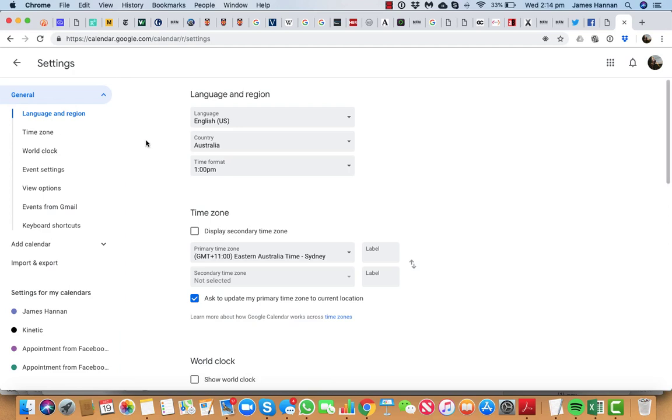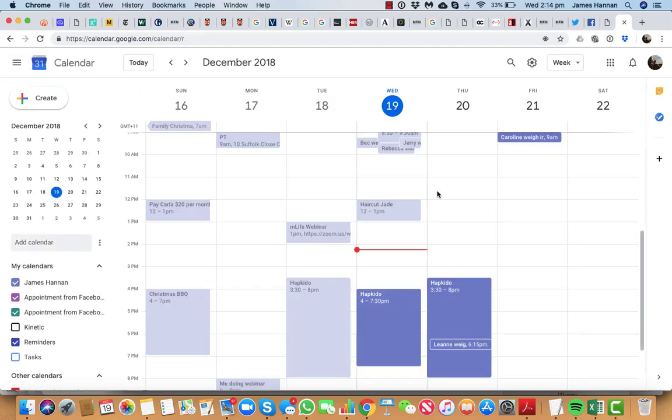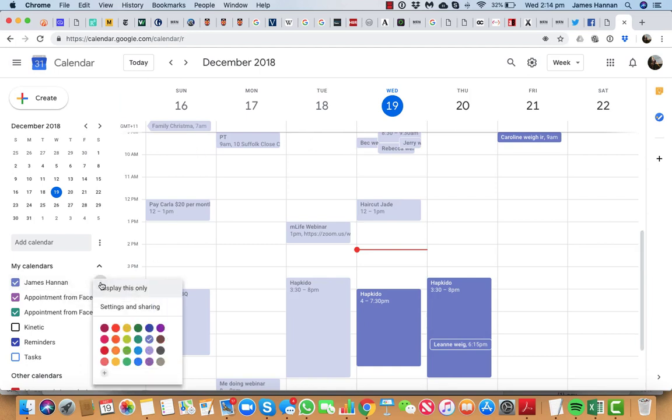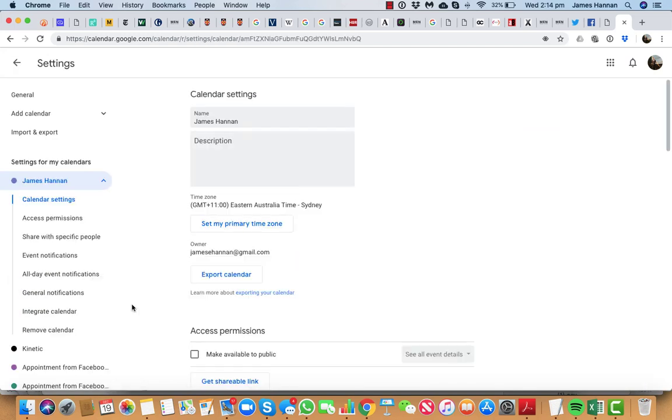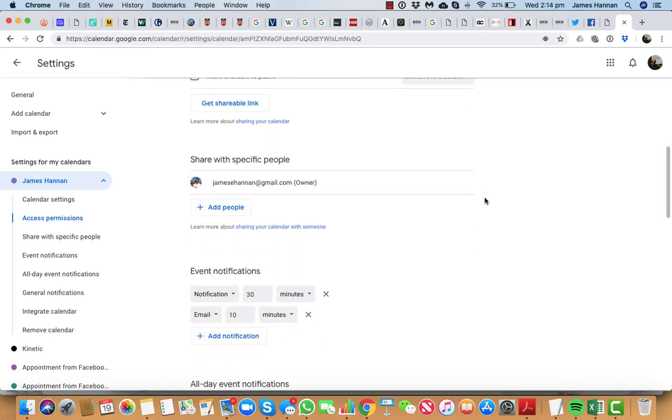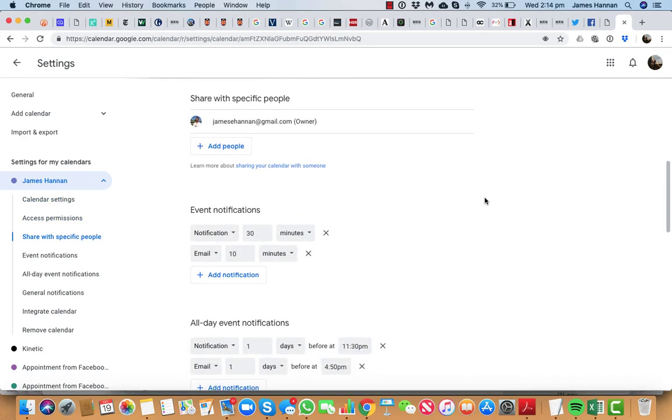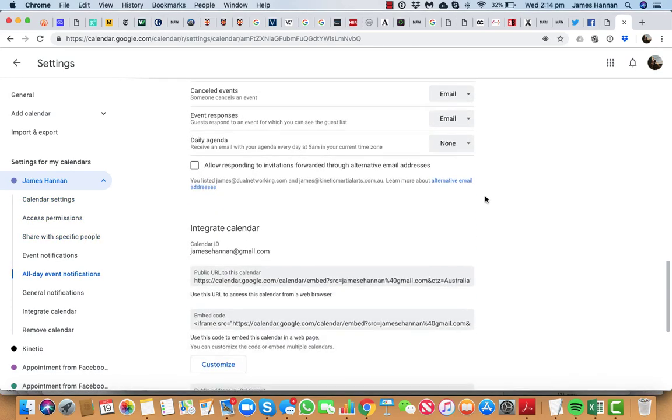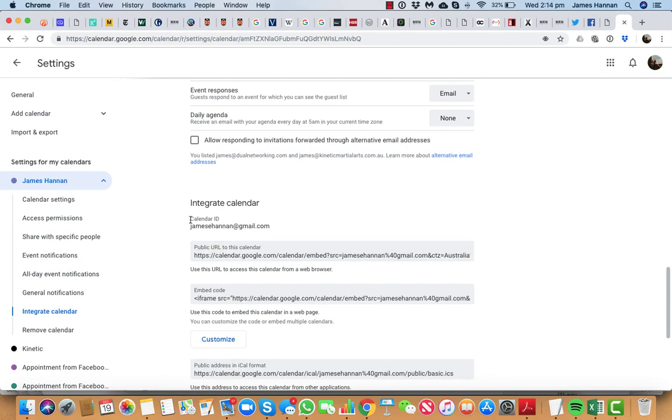Now what you do is when you log in, you'll have a screen. It will look something like this and you want to come over here, come to your name and you click on these three dots and go to settings and sharing. You click on that and then scroll down and you will see your calendar ID. Now for this calendar, it happens to be my email address.